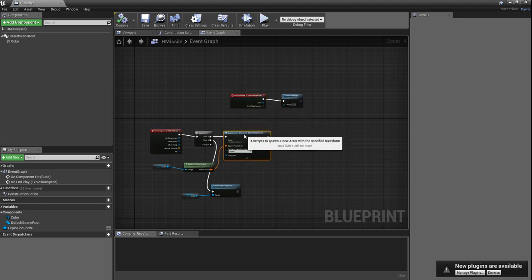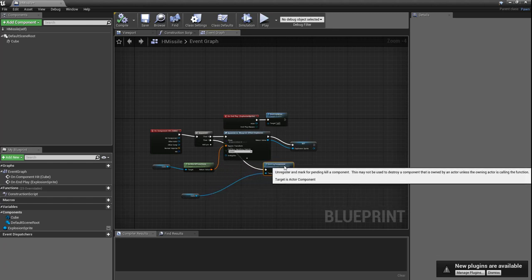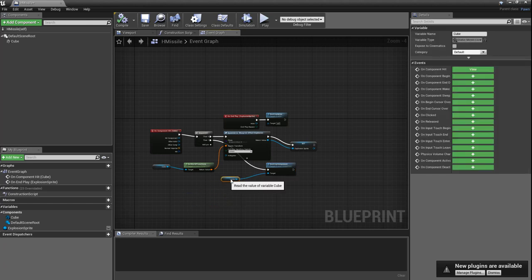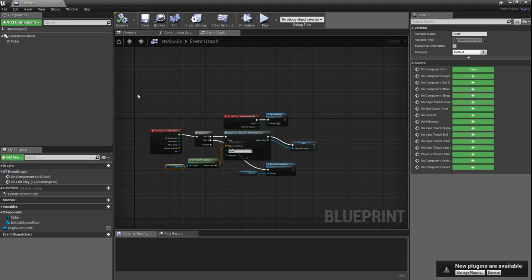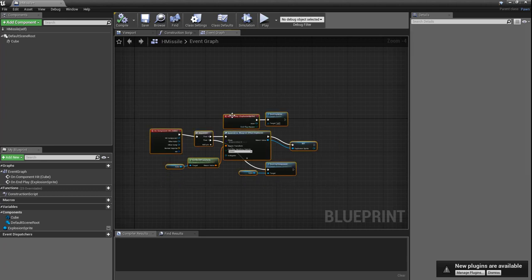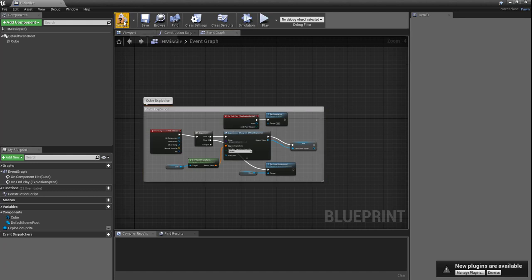Let's tidy this up a little bit. We can click across all of these nodes, right-click, and say Create Comment from Selection. Let's call that comment cube explosion, since technically that's what's happening. Hit compile and save.